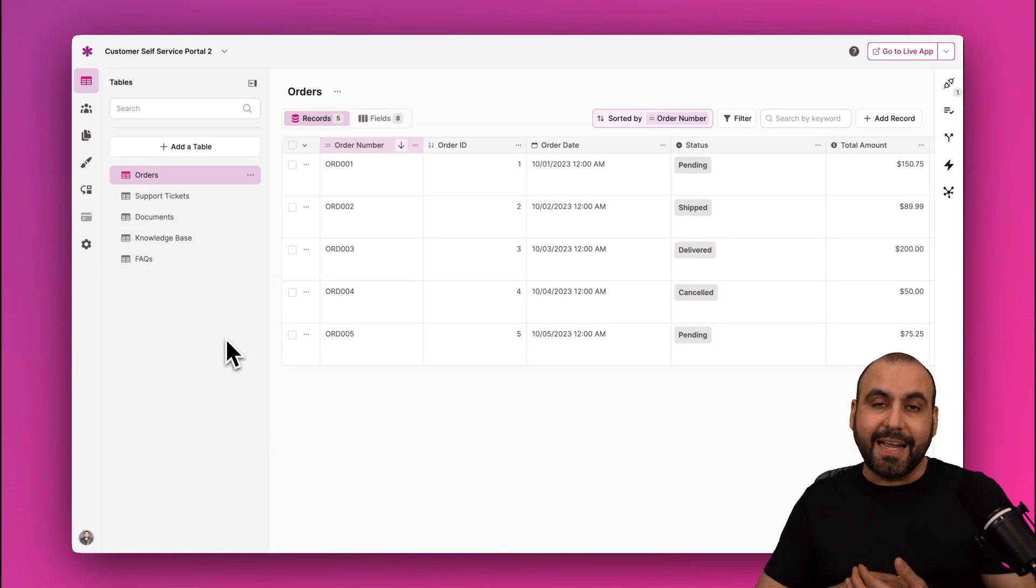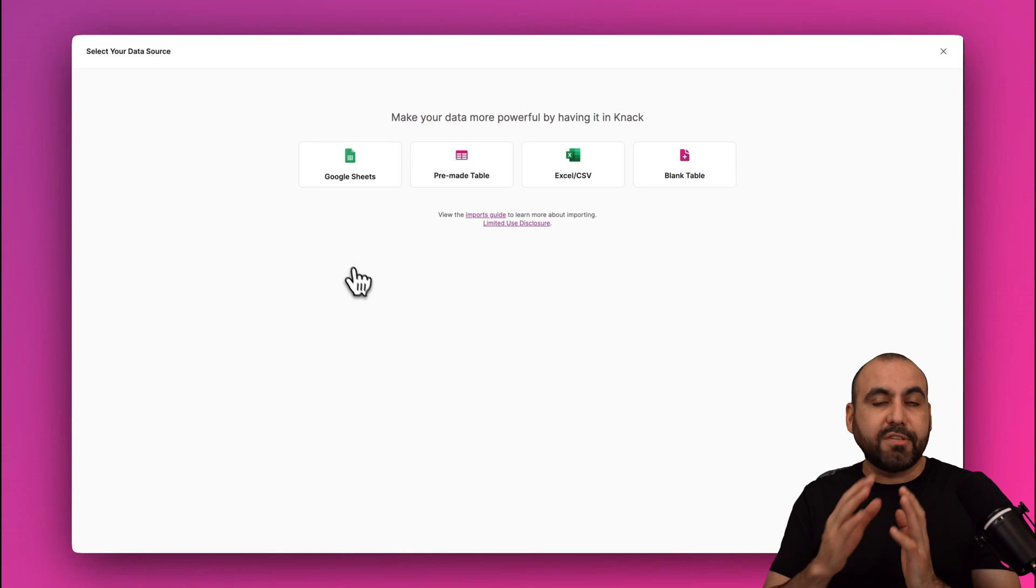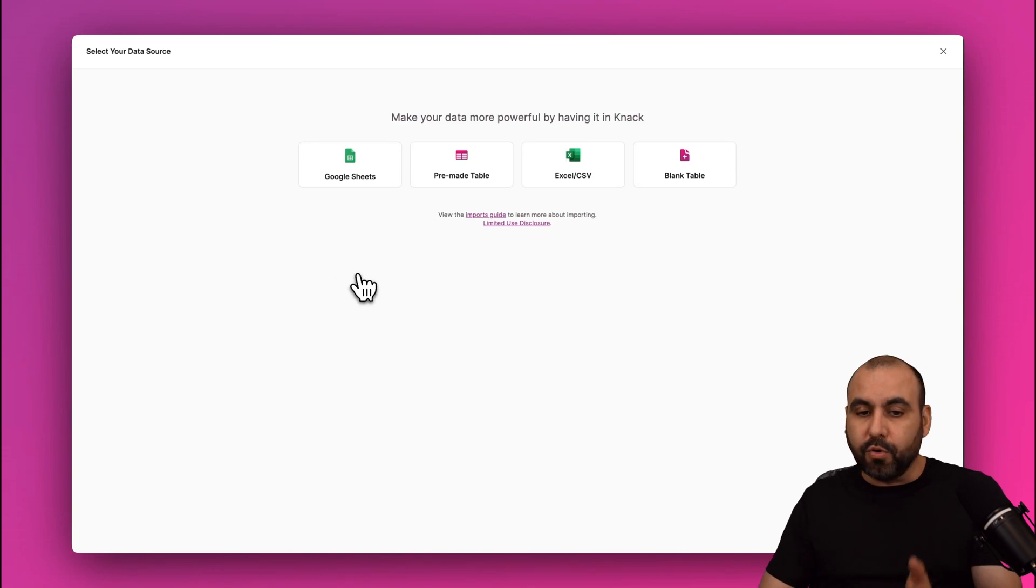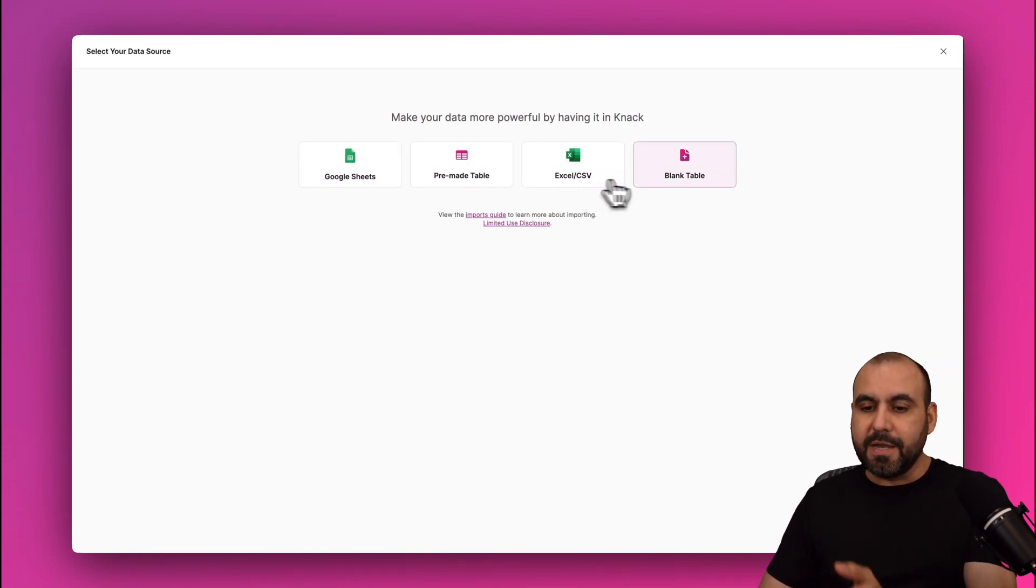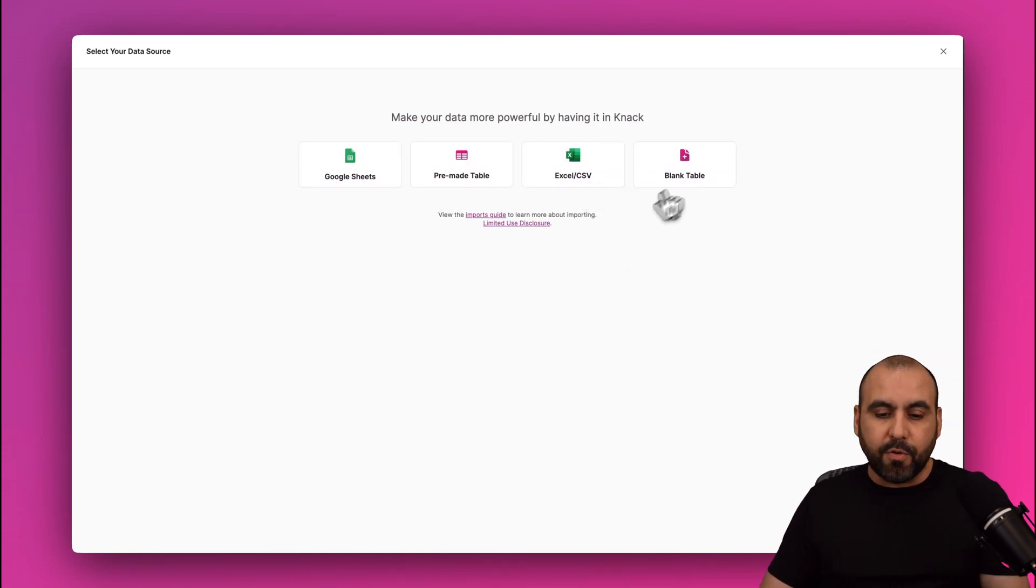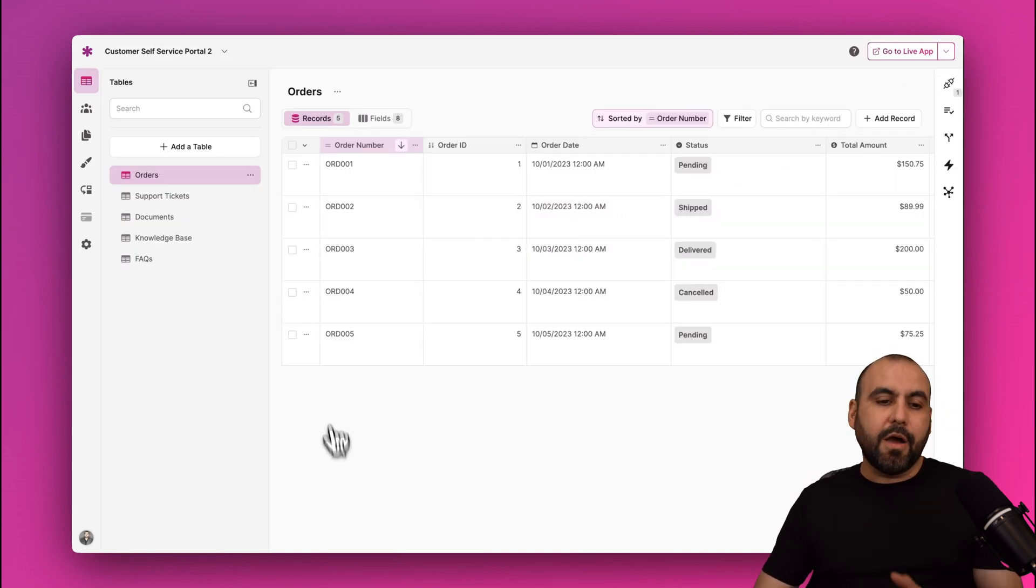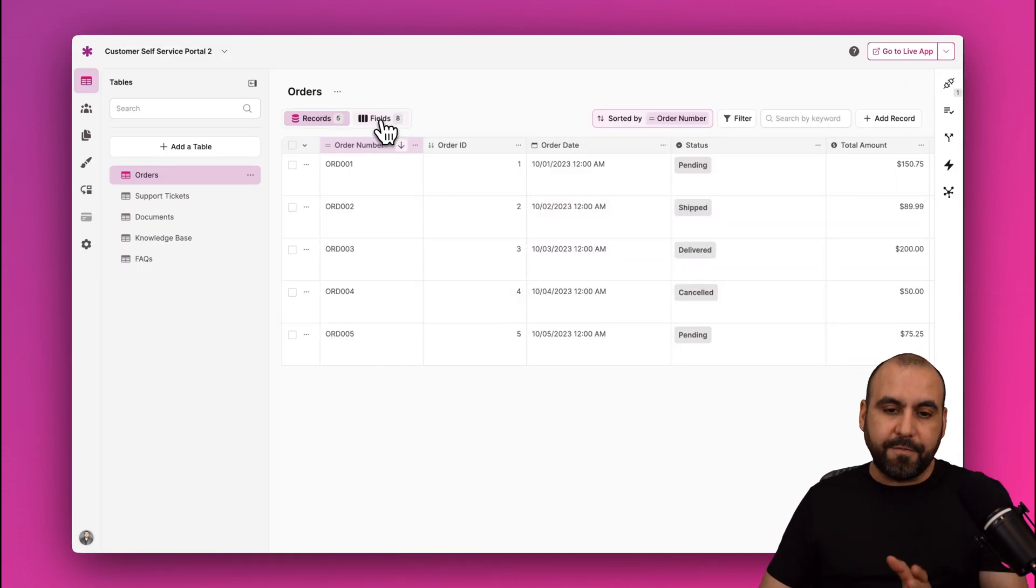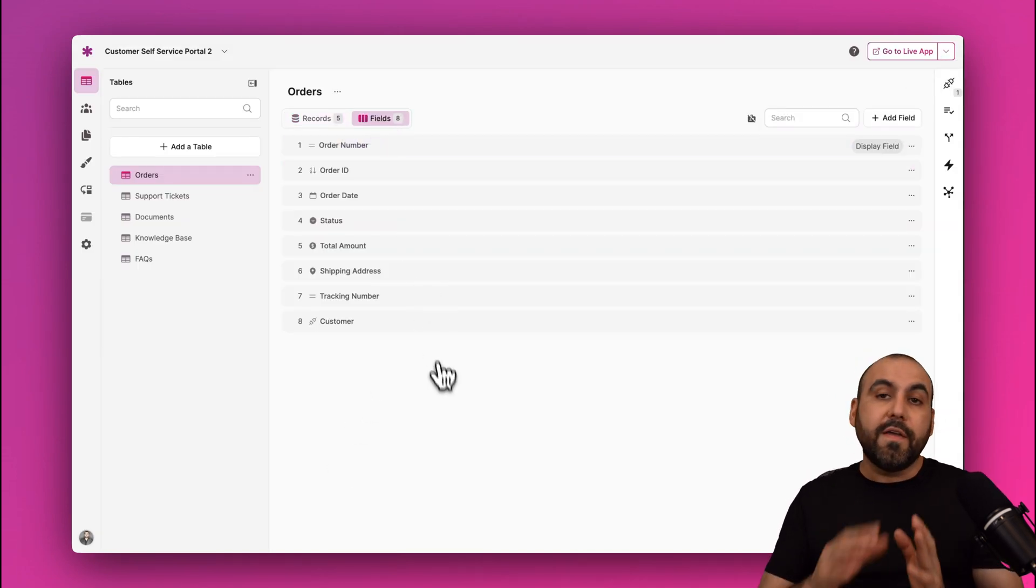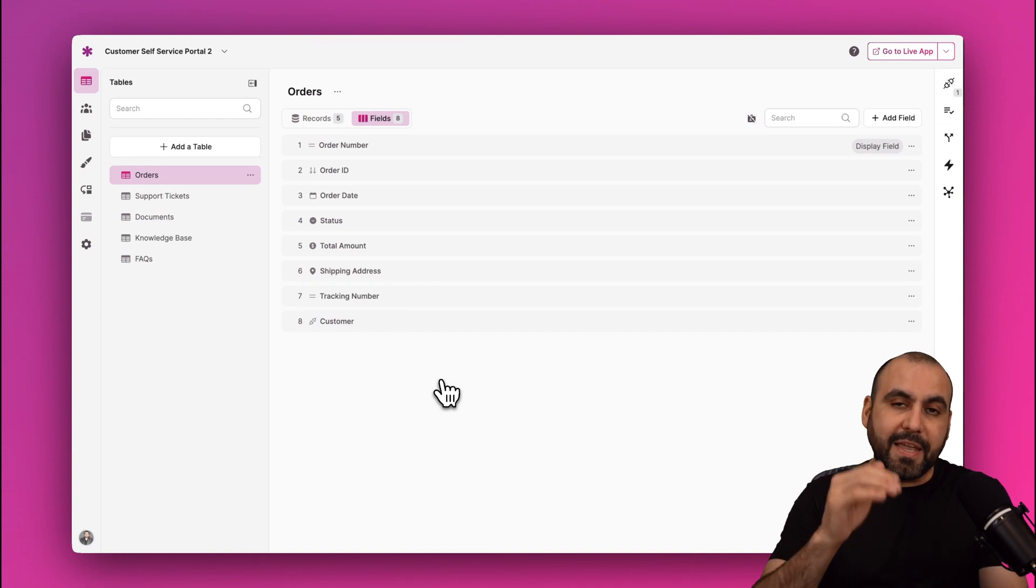If we need to create a table, go ahead and click on Add Table, and we have several options available: Google Sheets, a premium table, an Excel CSV, or a blank table for us to add them manually.